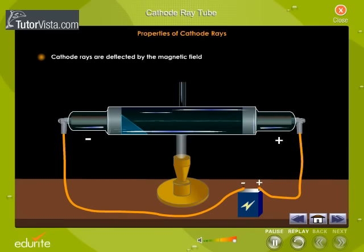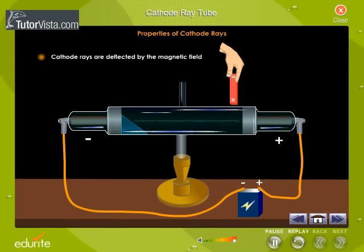Cathode rays are deflected by the magnetic field. When the tube is exposed to a magnetic field, the cathode rays follow a curved path, showing that they are deflected by the magnetic field.